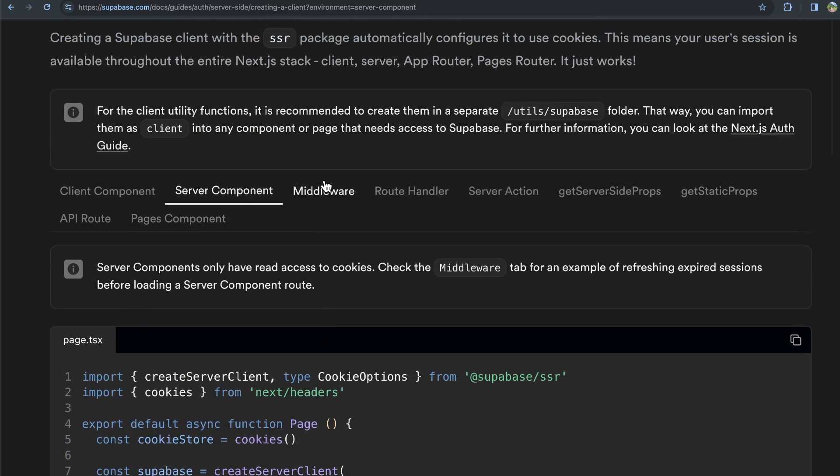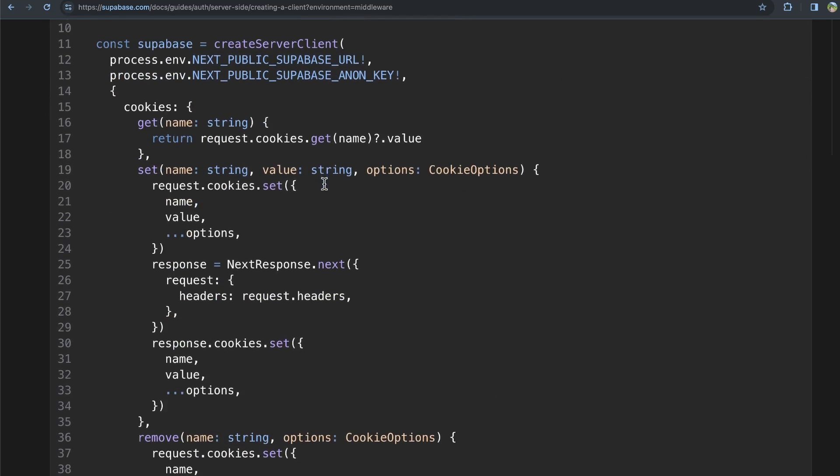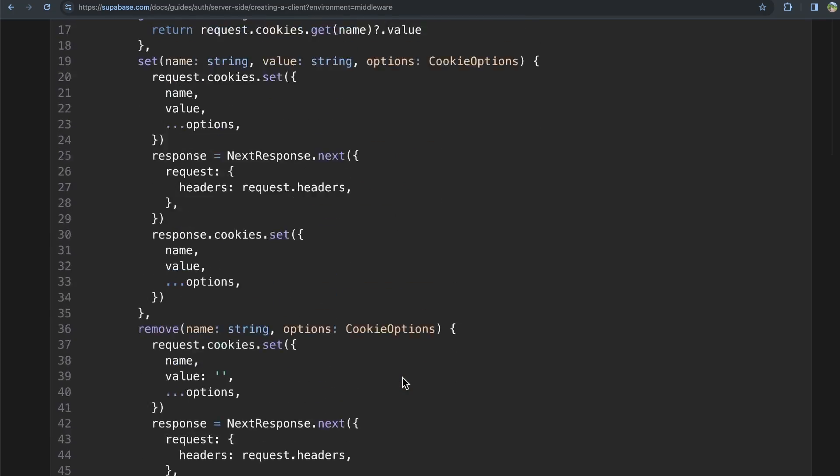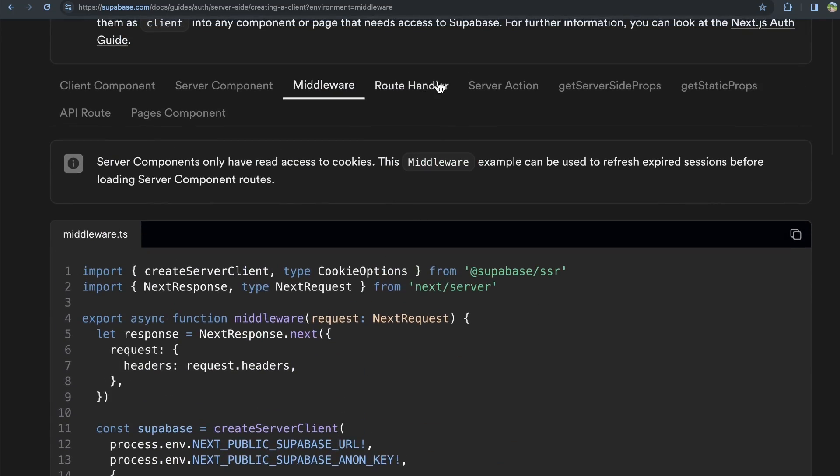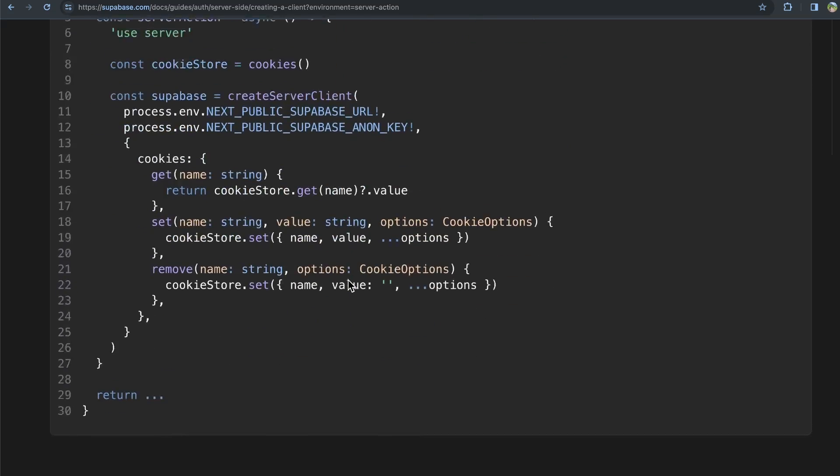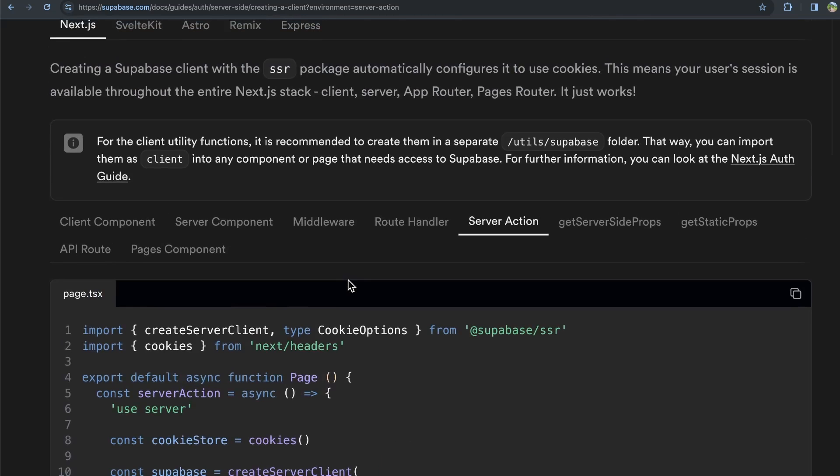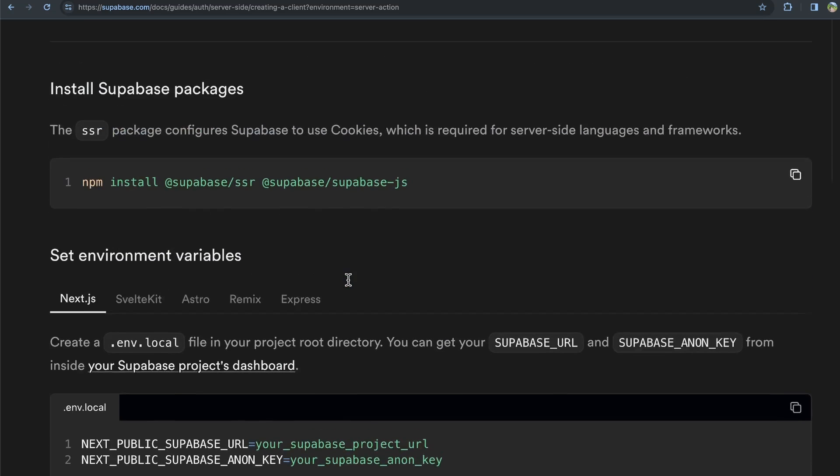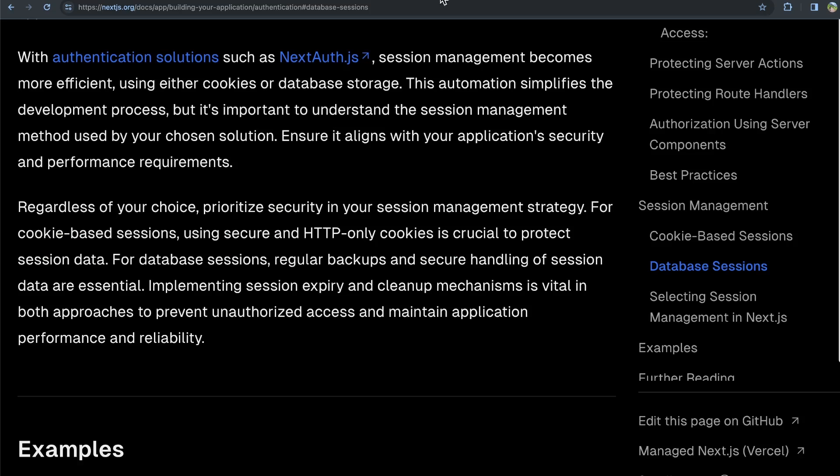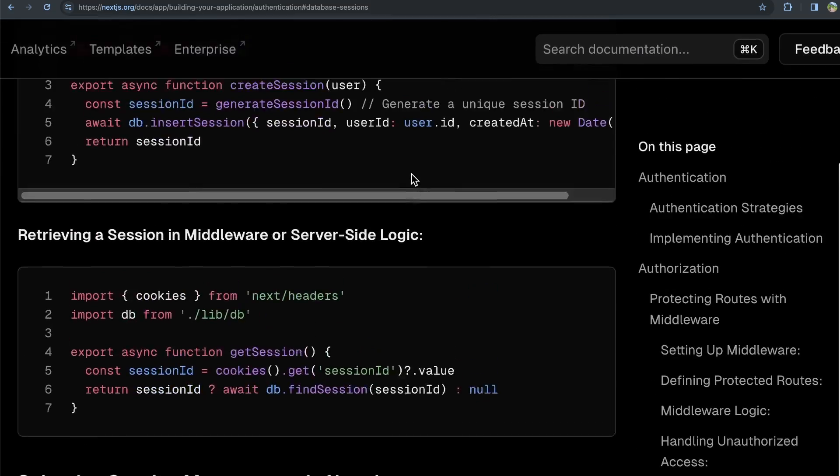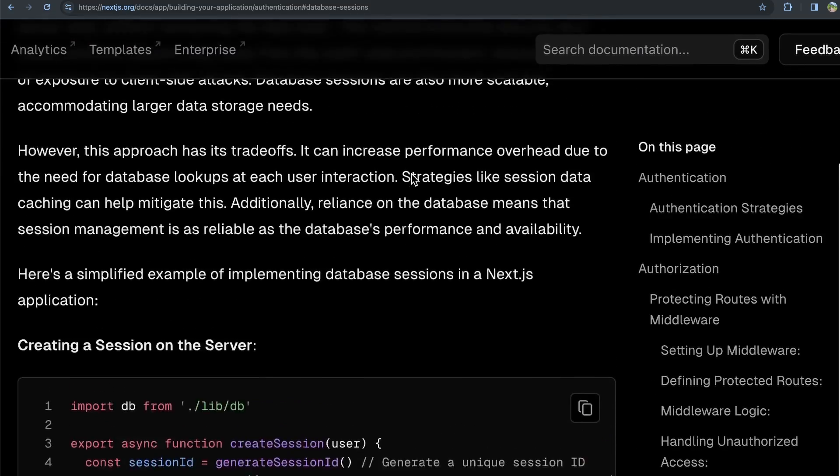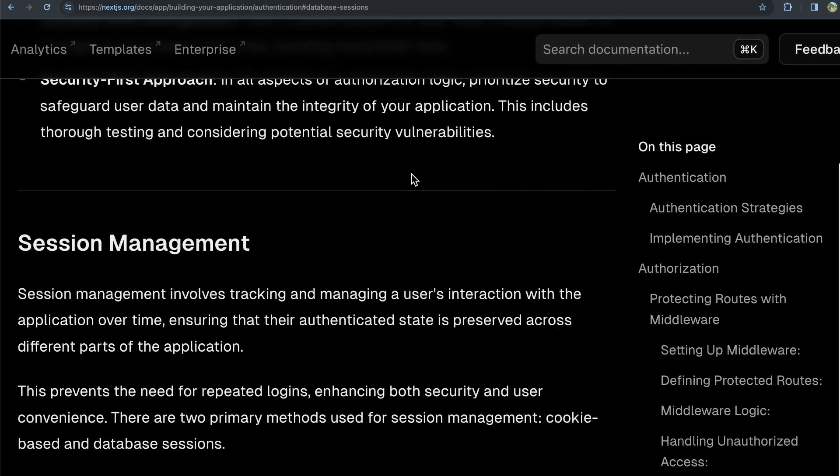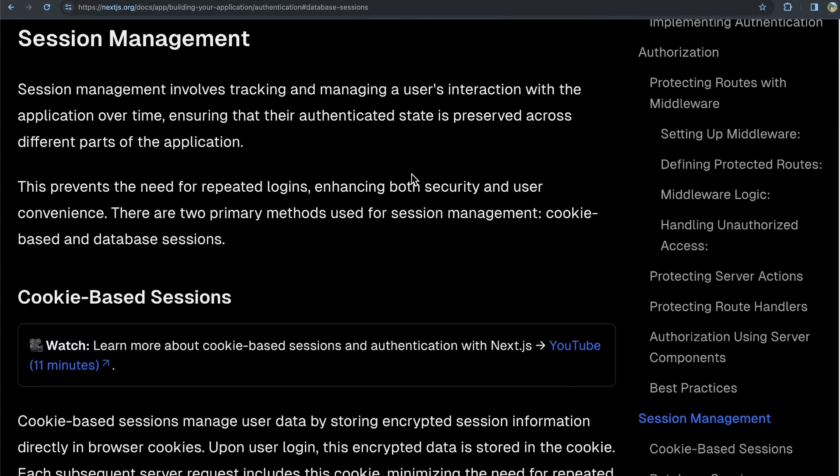And same thing in middleware. Middleware is going to allow you to set, get, and remove cookies for your session management. And the same can be said for using server actions and different things like that. But you can dive into this a little bit more. Supabase, you can see in their docs here that they do use cookie-based session management.